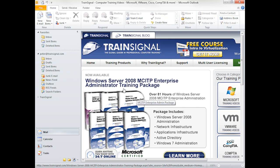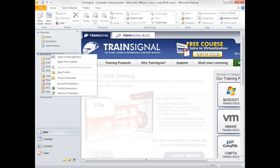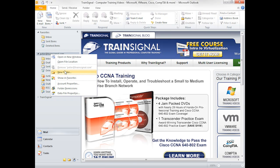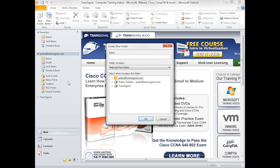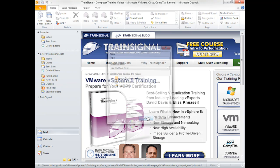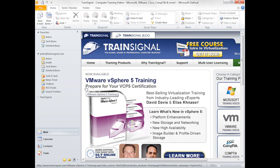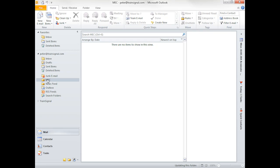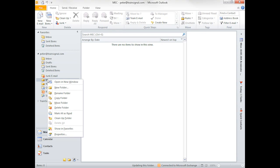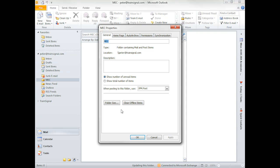So the way you would accomplish that is you might create a new folder. From the folder, we can call this one MEC, we'll say OK. And then from the folder, you can always change this to actually be a webpage.